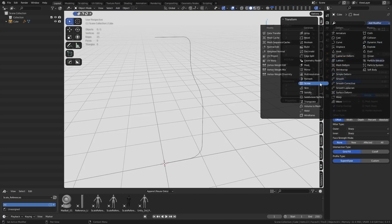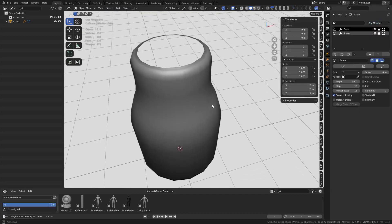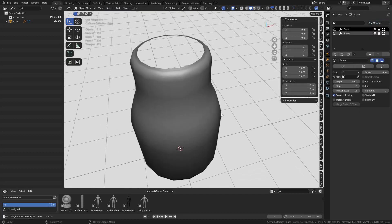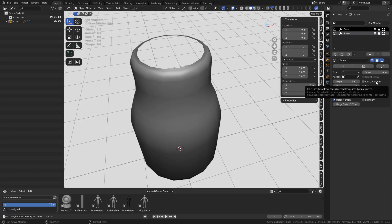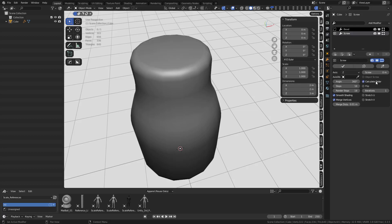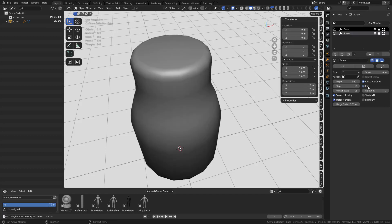Next up, screw modifier. You add the screw modifier, this is what you get by default. We want to change a couple settings. We're going to merge the vertices. We're going to calculate order. Sometimes it might flip around, you might have to click flip here. Other than that, that's pretty much it for this.